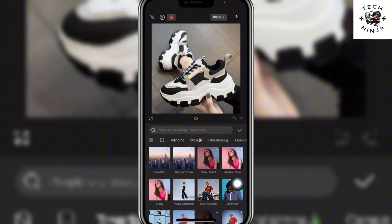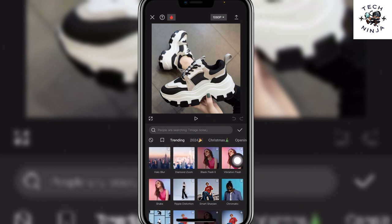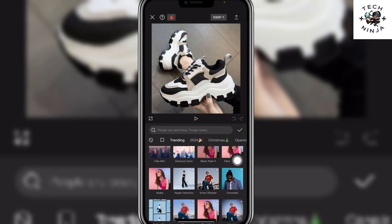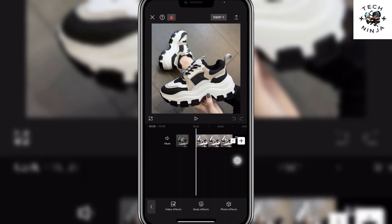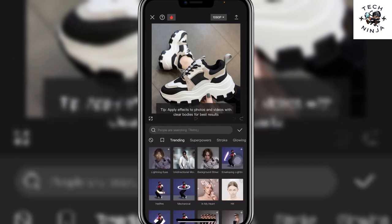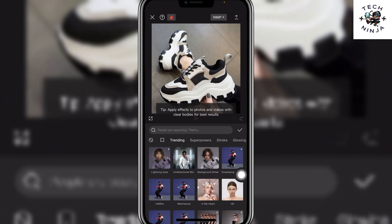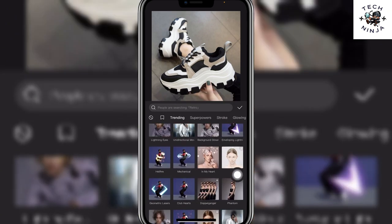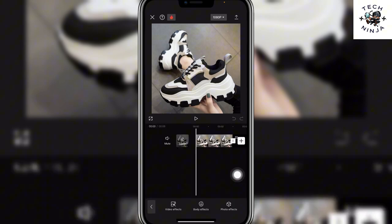For example, I'm going to go with video effects. Now you can see there's a Trending option here — by clicking this Trending option you're going to find the trending effects. If you go to the body effects, you can also choose the Trending option by clicking it, and then you'll find all the trending effects there as well.